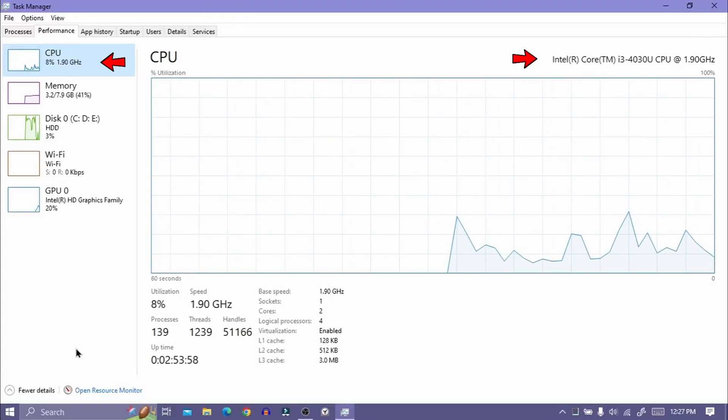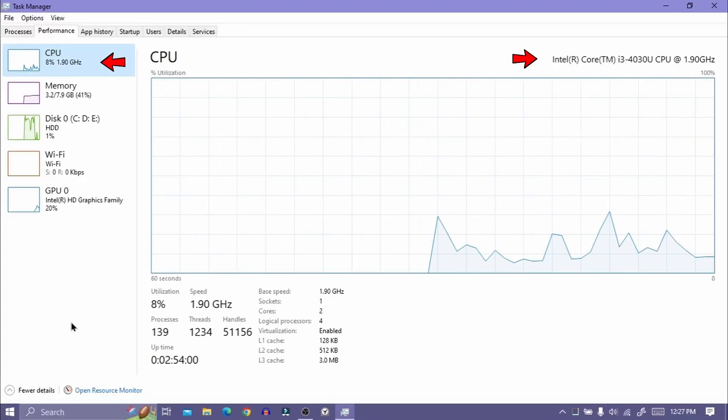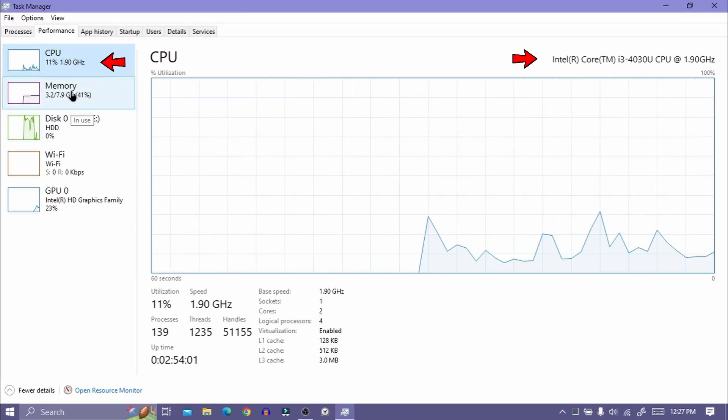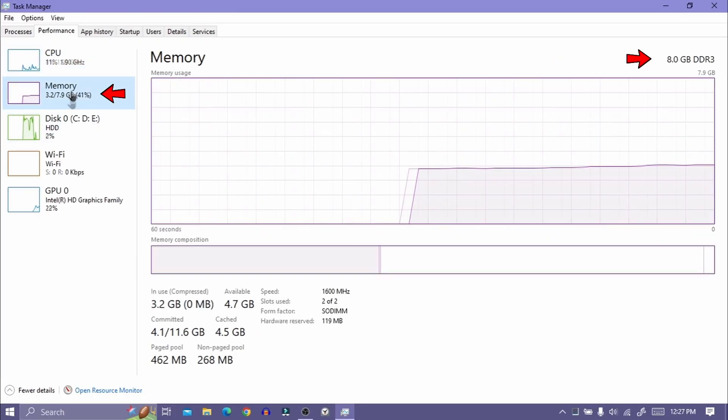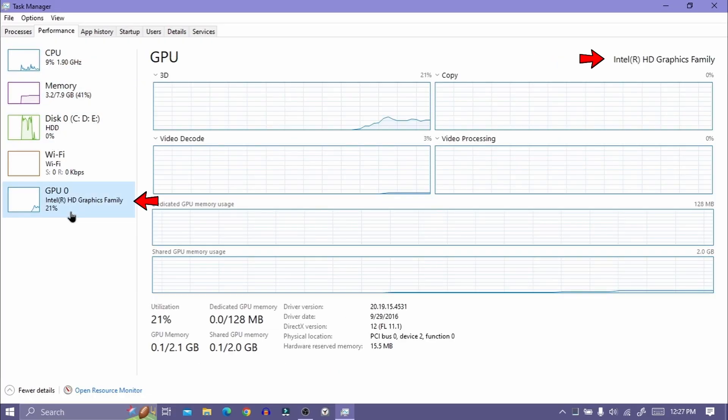I am using a potato PC with an Intel Core i3 4th Gen processor, 8GB DDR3 RAM, and Intel HD Graphics 4400.